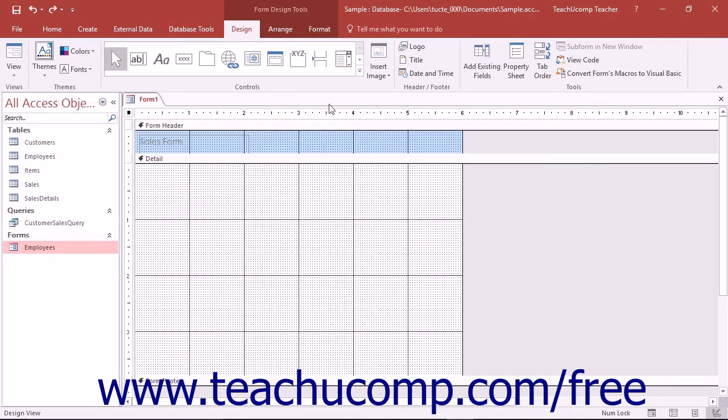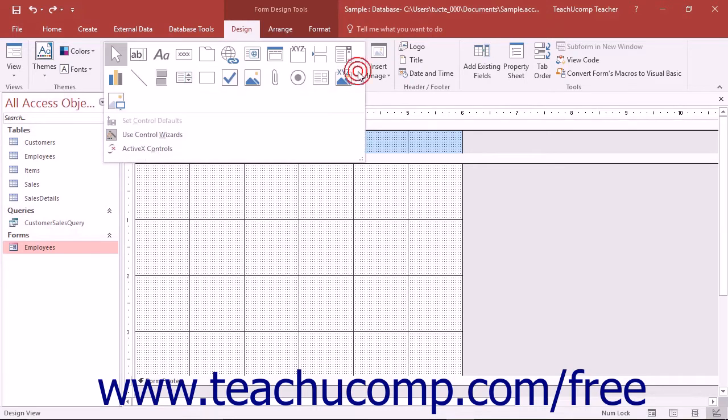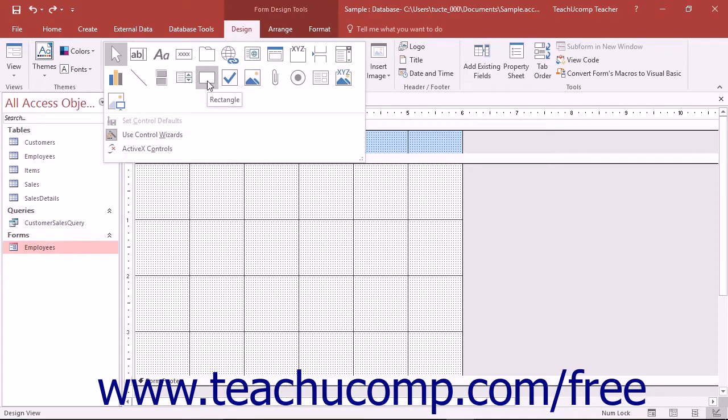You can use the line and rectangle controls to add separation to the different parts of your forms and reports. These can serve to break up the forms and reports that you create into different sections if you would like.